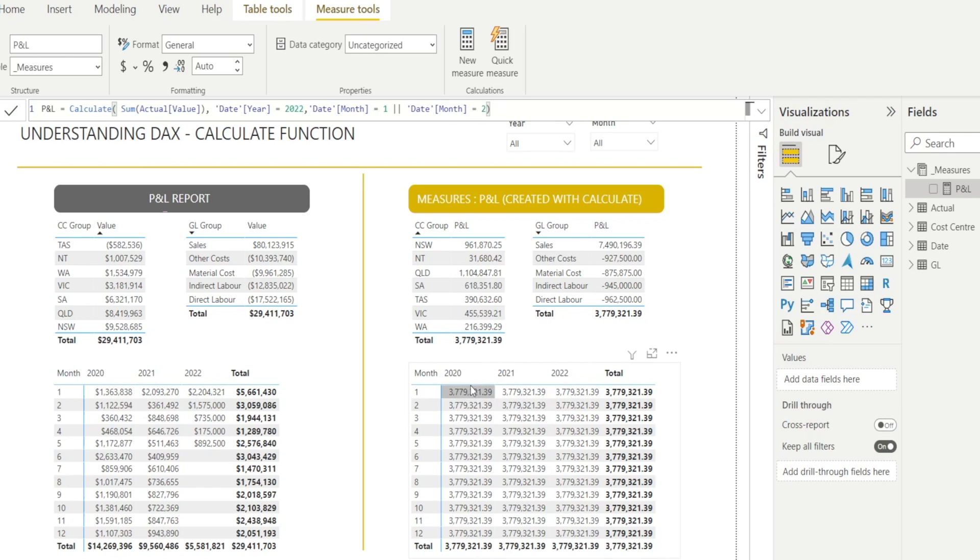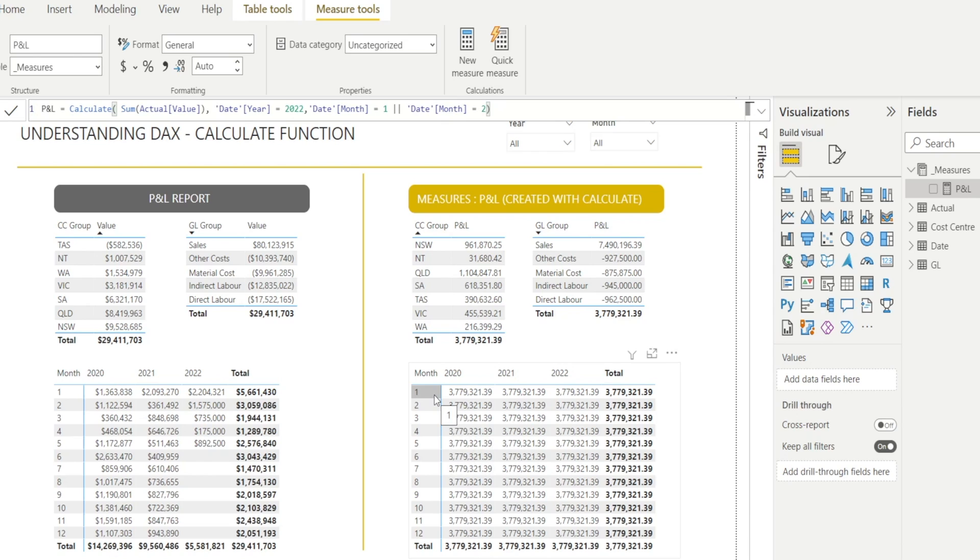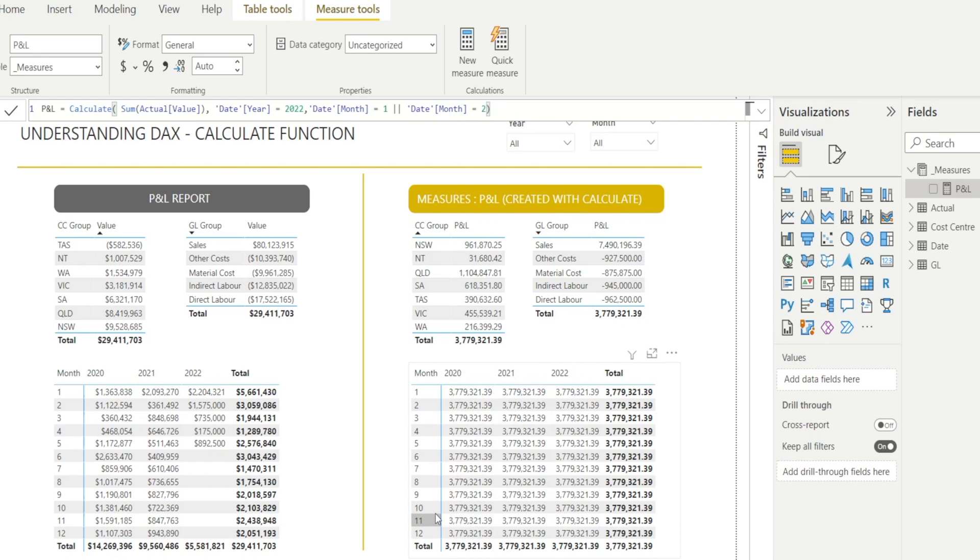And notice why they are all the same. Because this is the column context. And the column context is overridden by the year. And notice the month as well. They are being overridden by this month context that has been explicitly included in the calculate formula now. Which is why you are seeing 3.7 million in every single month.